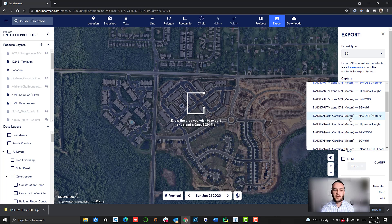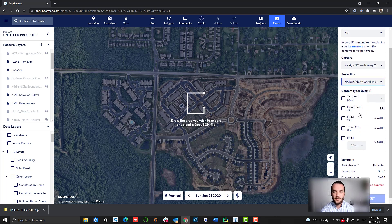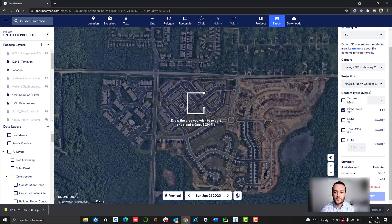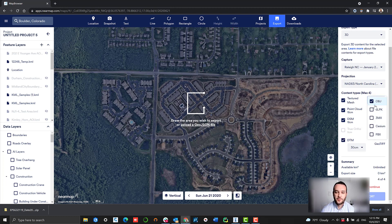Then we're going to navigate over to our 3D data and select our capture date, our projection, and then what kind of content we want. In this case, we're going to go ahead and export four different pieces of content.